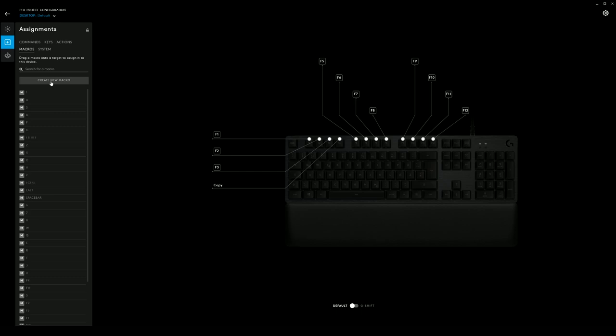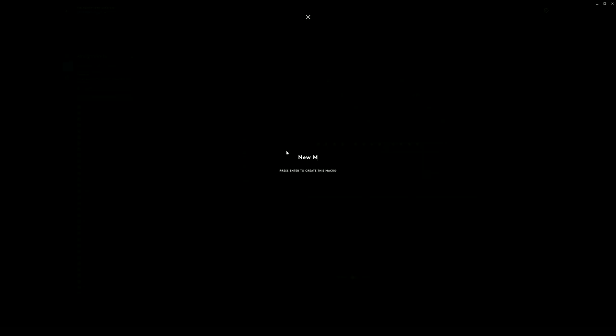Thanks to the capabilities of G Hub, there's really an endless combination of things. We'd be remiss if we didn't look at the actual macro editor itself. If you go to Macros and then select Create New Macro, there are a ton of ways to customize. There are four different categories of macro: no repeat, which just fires once; repeat while holding, which does what you'd expect; and toggle, which continues until you click it again.